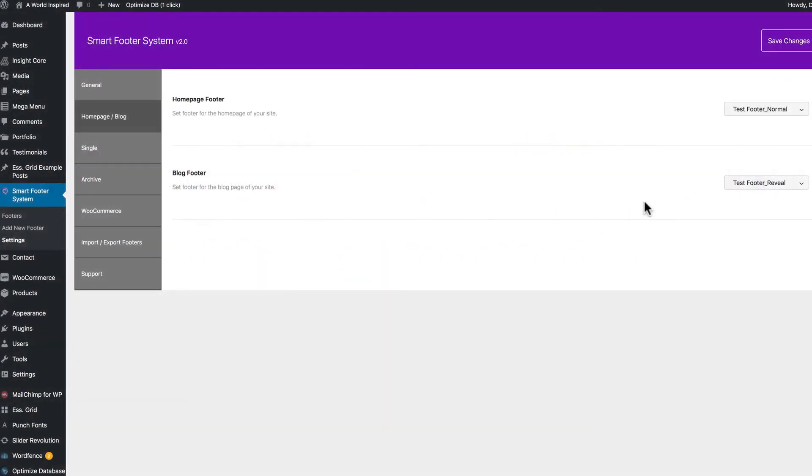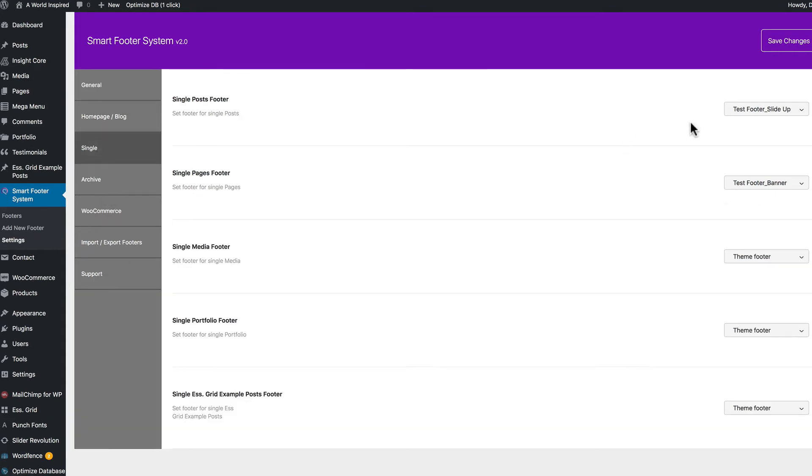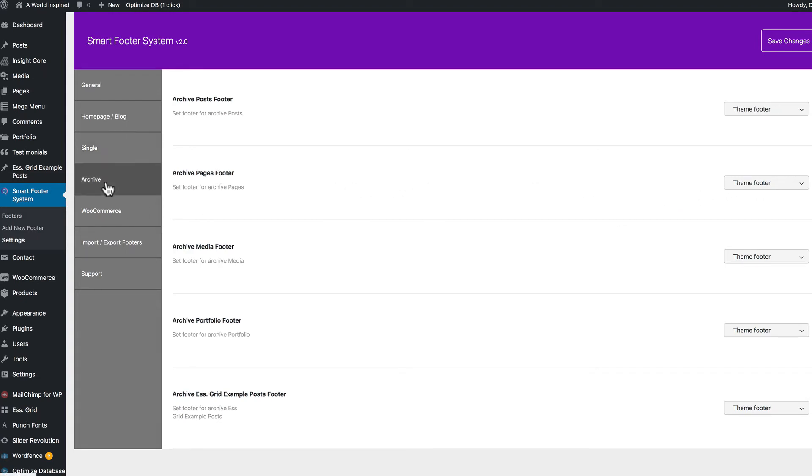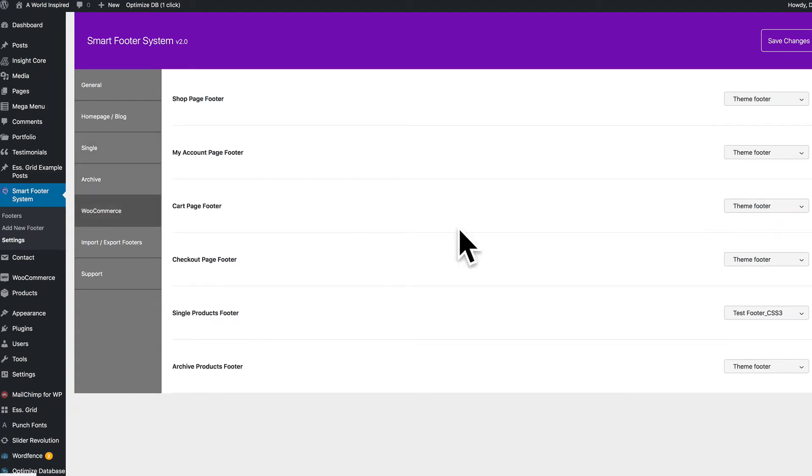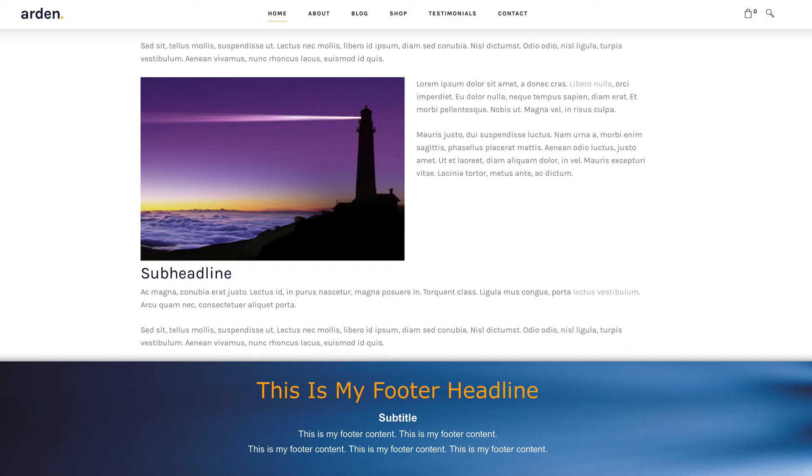Let's look closer at adding footers through the settings submenu. Besides our normal footer, we've added a reveal footer to our blog page. And on our single post footer page, we have a slide up and a banner on the pages footer. We've added nothing to the archives. But on our WooCommerce single product page, we added a CSS3 footer. Now that we've assigned our footers, let's go take a look at them.